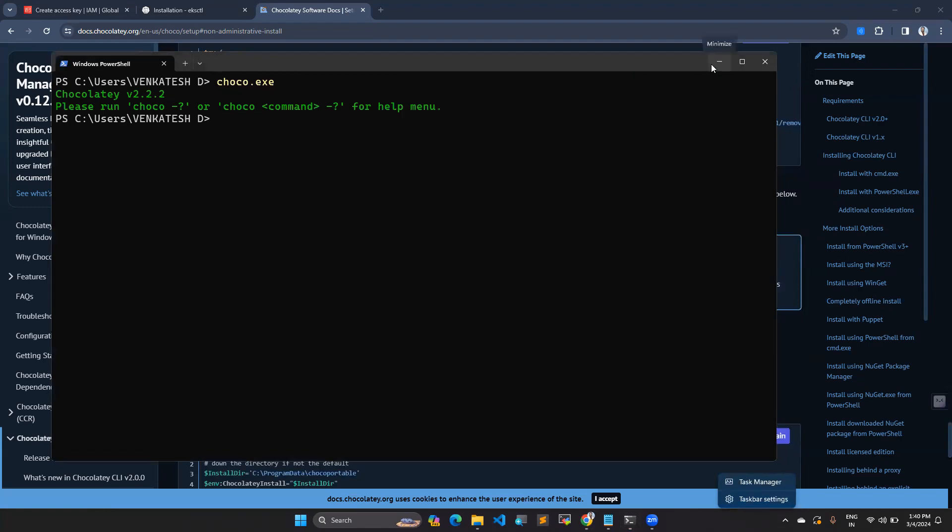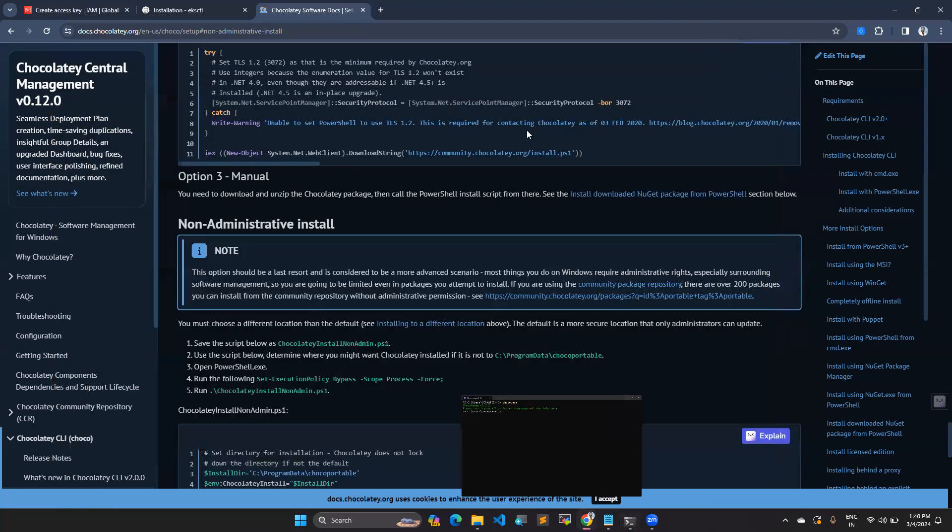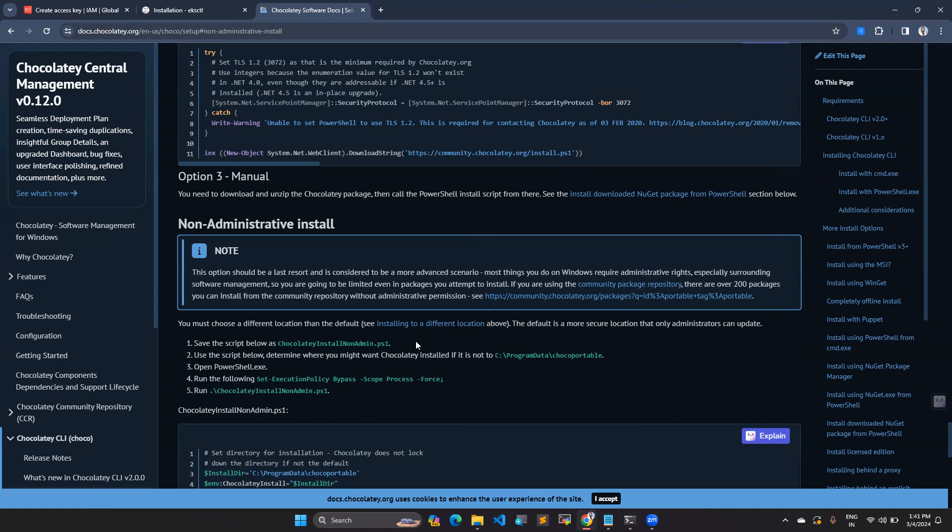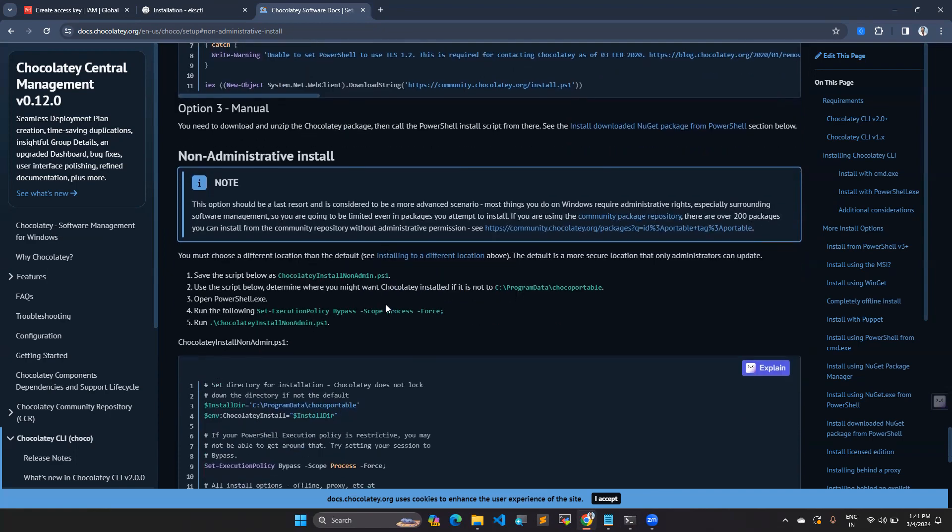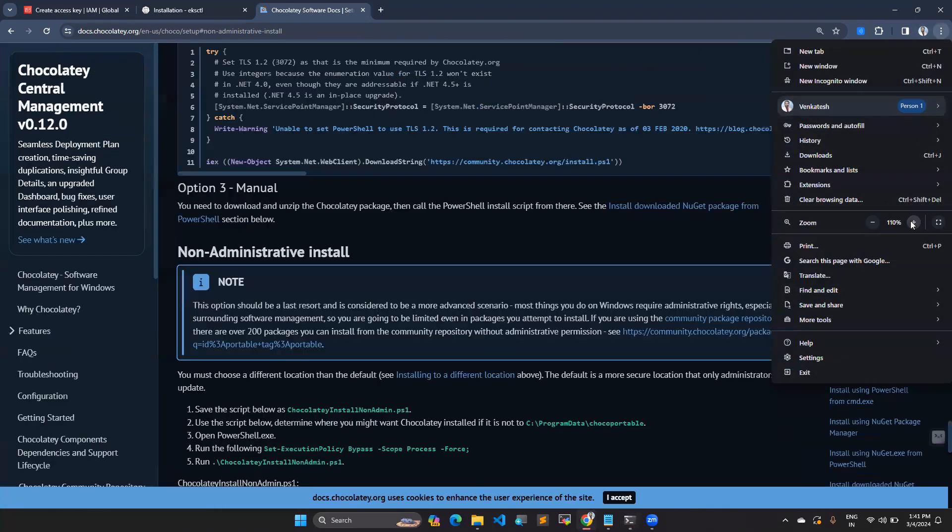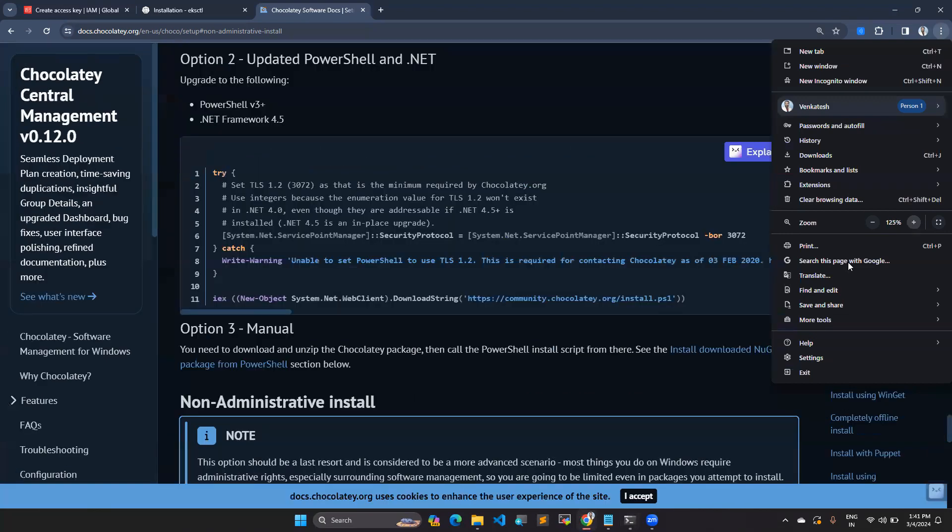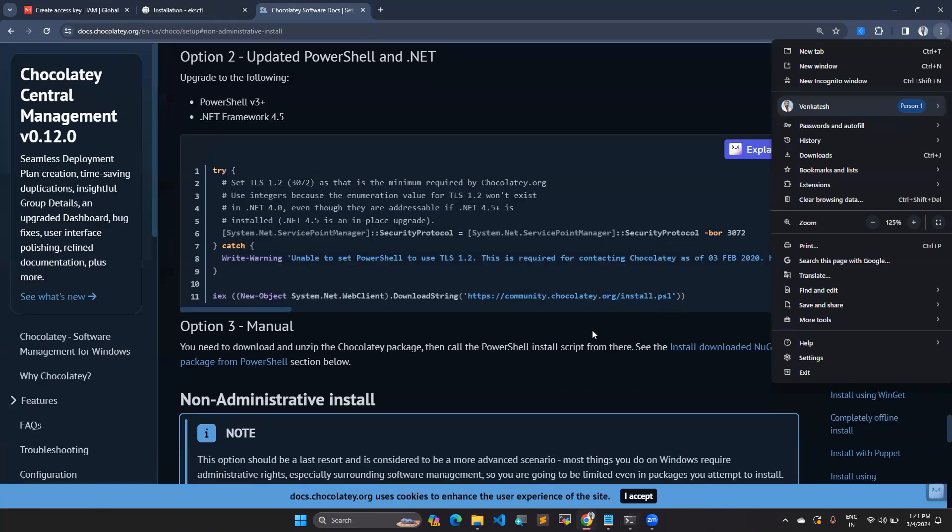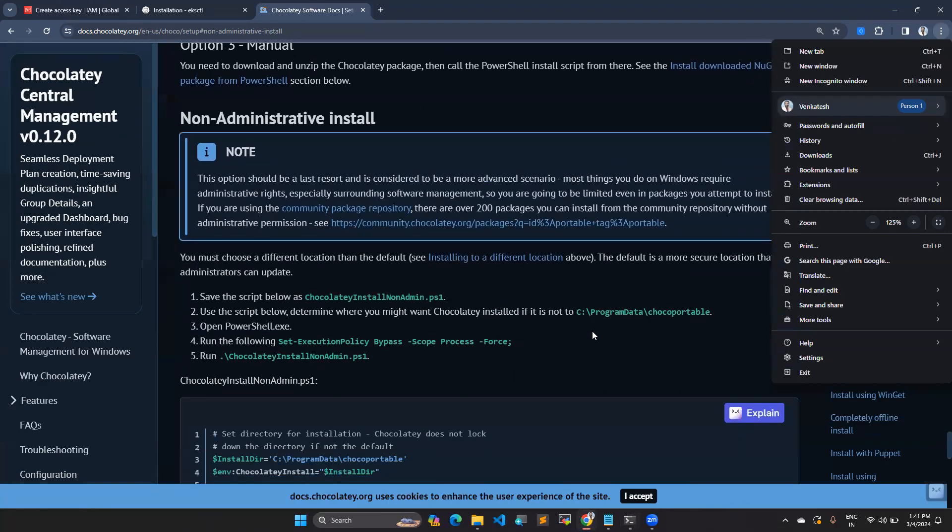Here, I have the official documentation page. You can see this documentation page. I will give the link as well. You can go and check for the installation purpose. So I hope this screen is visible. If not, I will increase the font size.